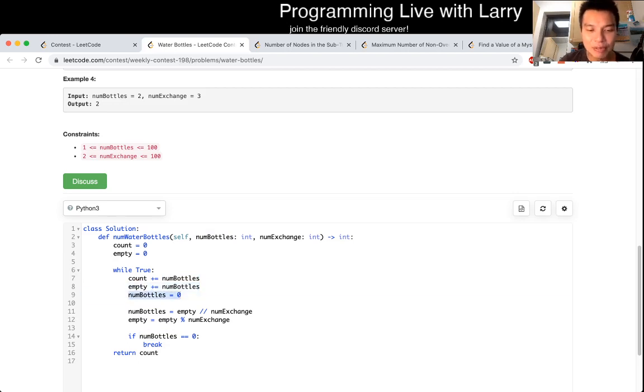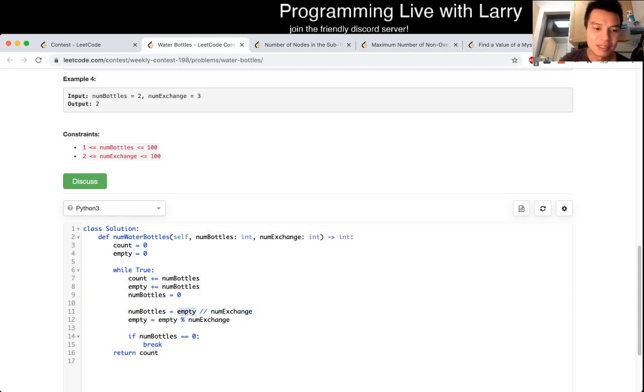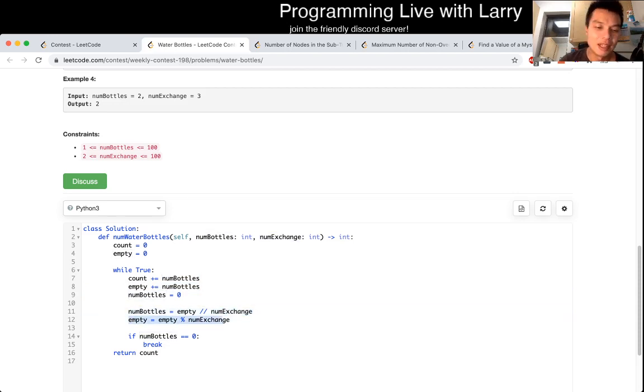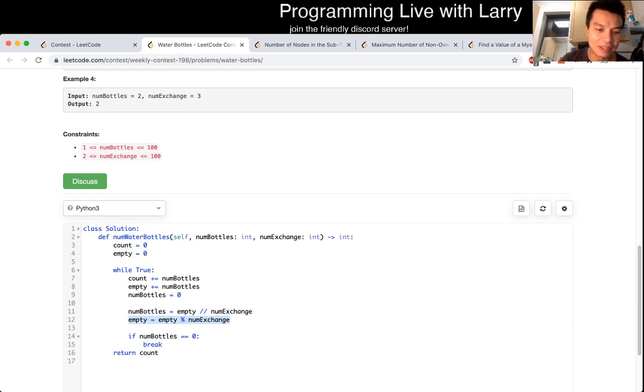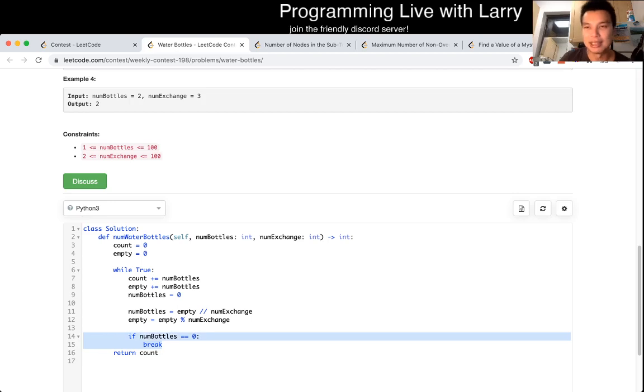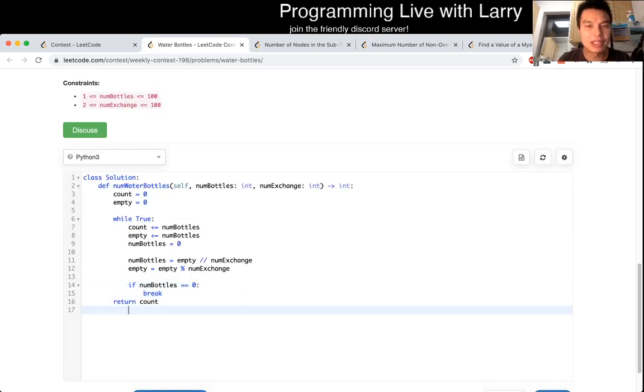And then for each number of exchange, we can exchange it for the number of bottles. And then whatever's left over, we keep it on empty. That's pretty much the logic. And again, if we have no more bottles that we made, then we're done because that means that nothing changed.